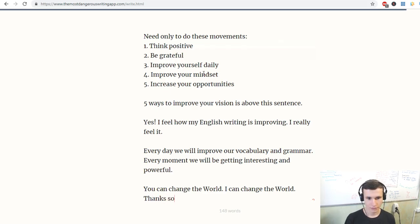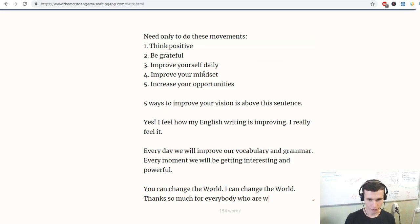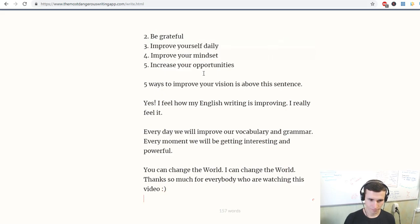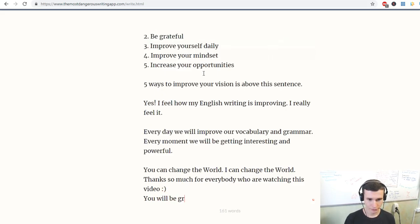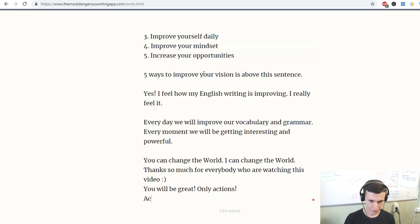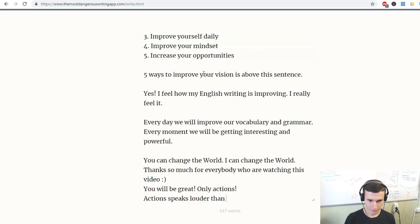Thanks so much for everybody who are watching this video. You will be great. Only actions. Actions speak louder than words.